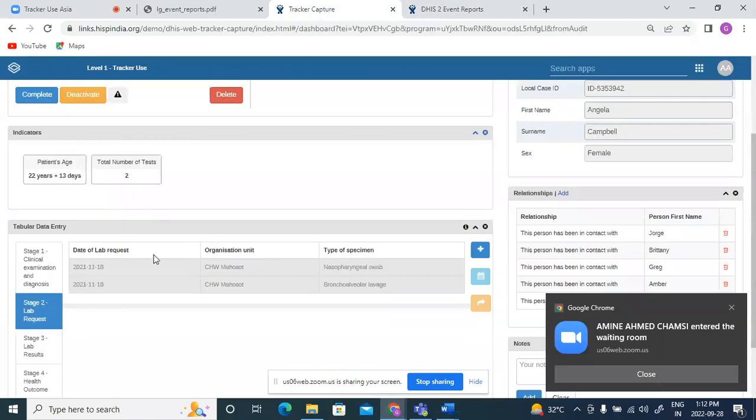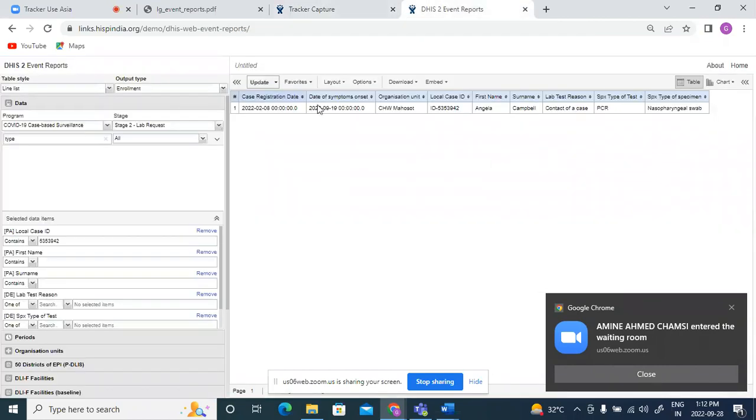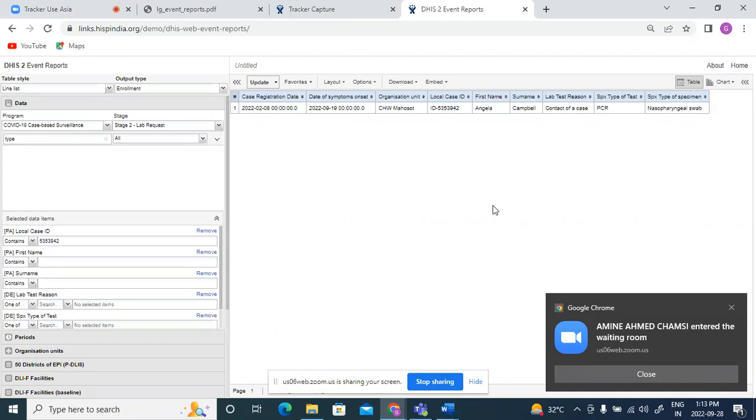Had there been different dates, you could compare records with different dates and see that the enrollment line list would always show the event with the latest event date. So out of all the events within a program stage, whichever is the most recent event, the same will be displayed in the enrollment type of output. So that's how we see the difference. Event shows all the events and enrollment shows only the most recent event for a person.